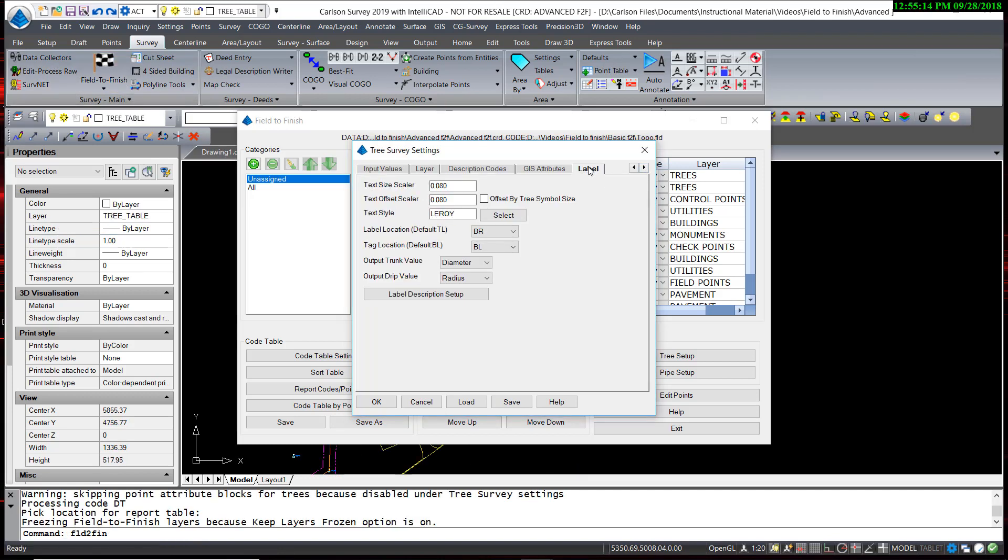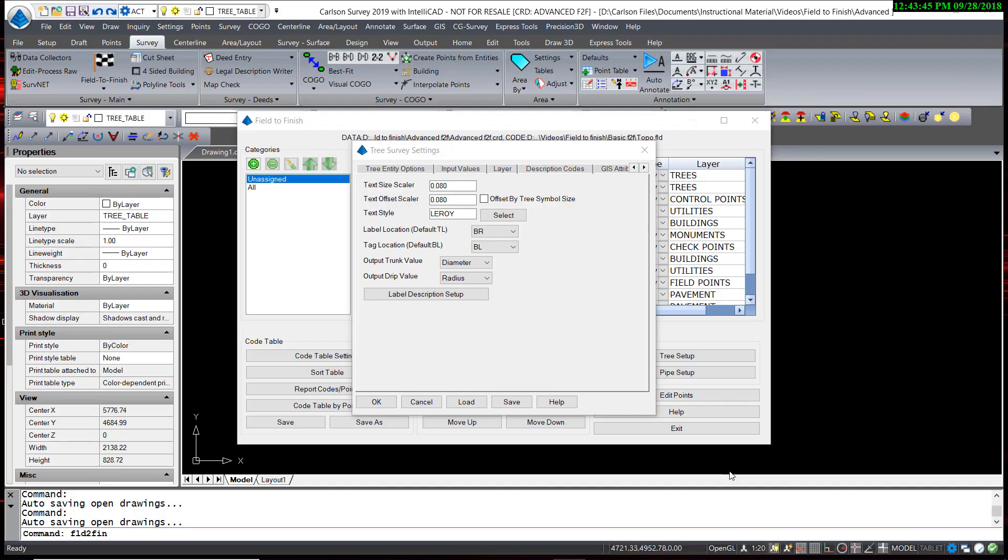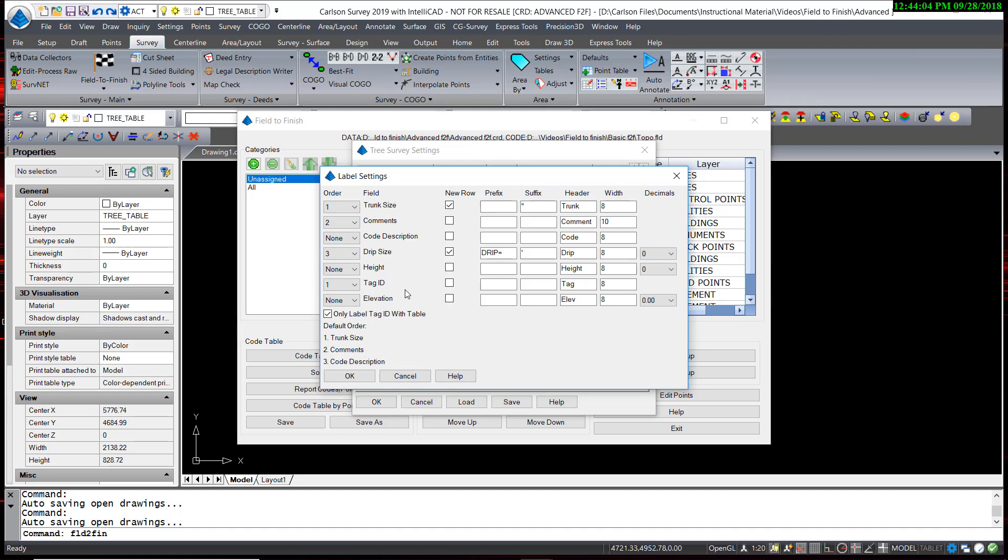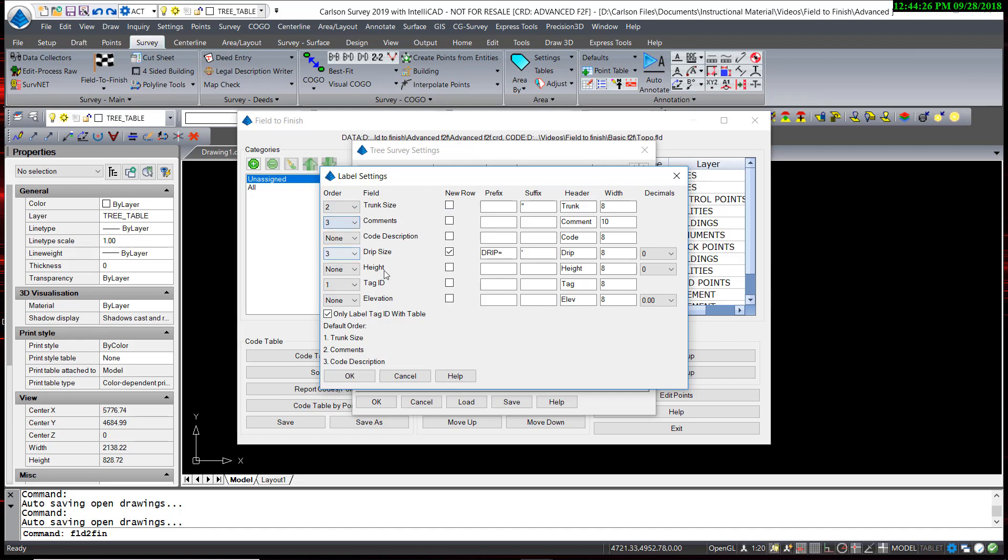So in the label description setup, we'll go through here and make a few changes. And the main one is turn on the tag ID. I'm going to set that to the first field. So by doing that, and how I want to have this organized in the tree table, I'm going to reorganize the other fields. So I think I'd like to have the tag ID first, followed by the trunk size, not on a new row, comments, which would be the type of the tree. Finally, the drip size, also not on a new row. So when I hit OK.